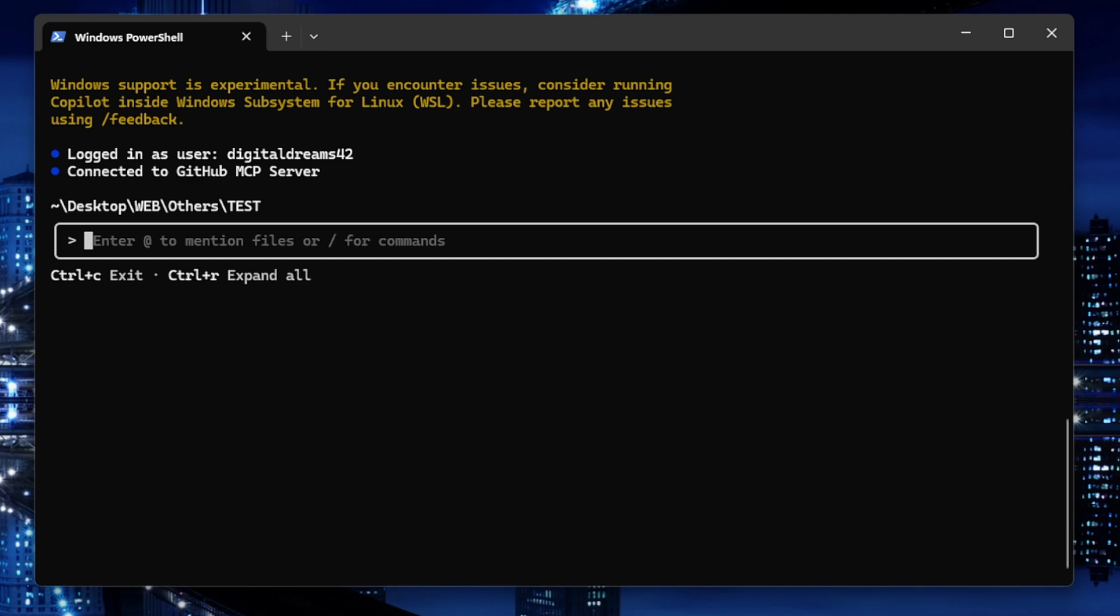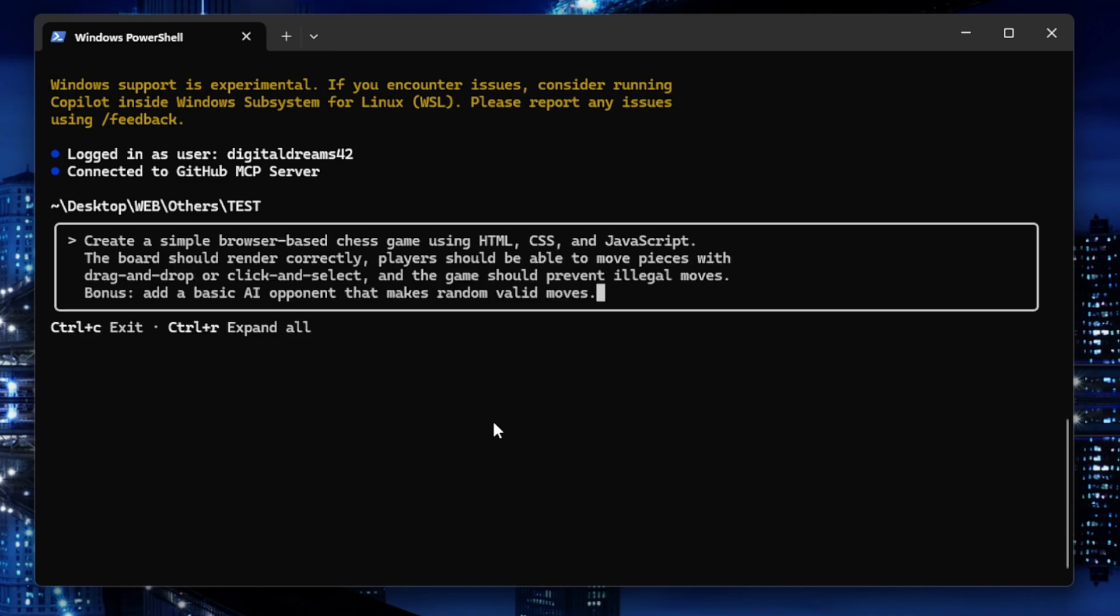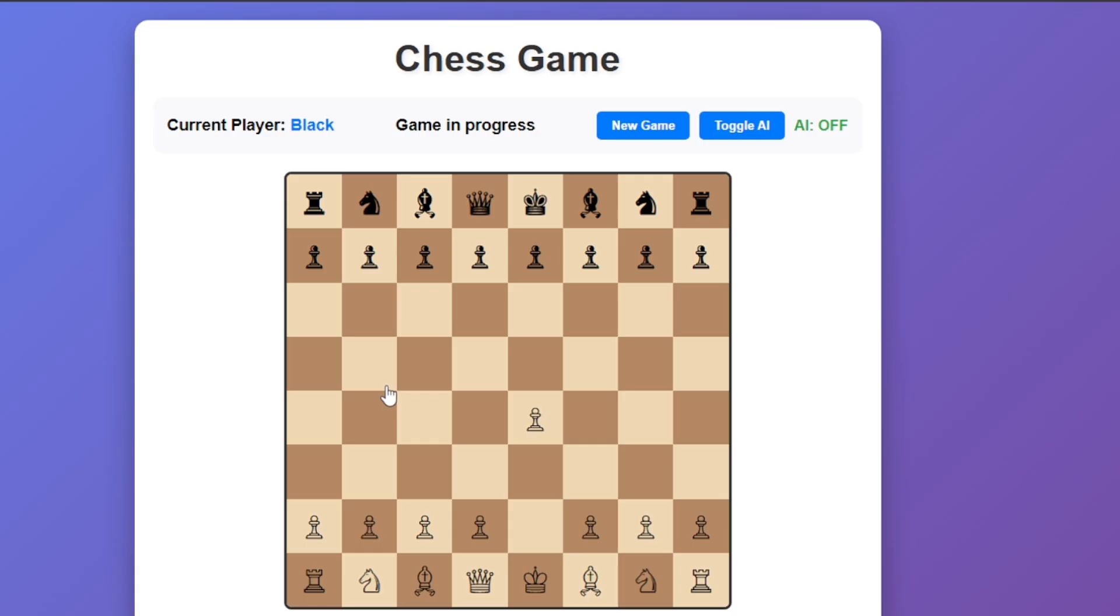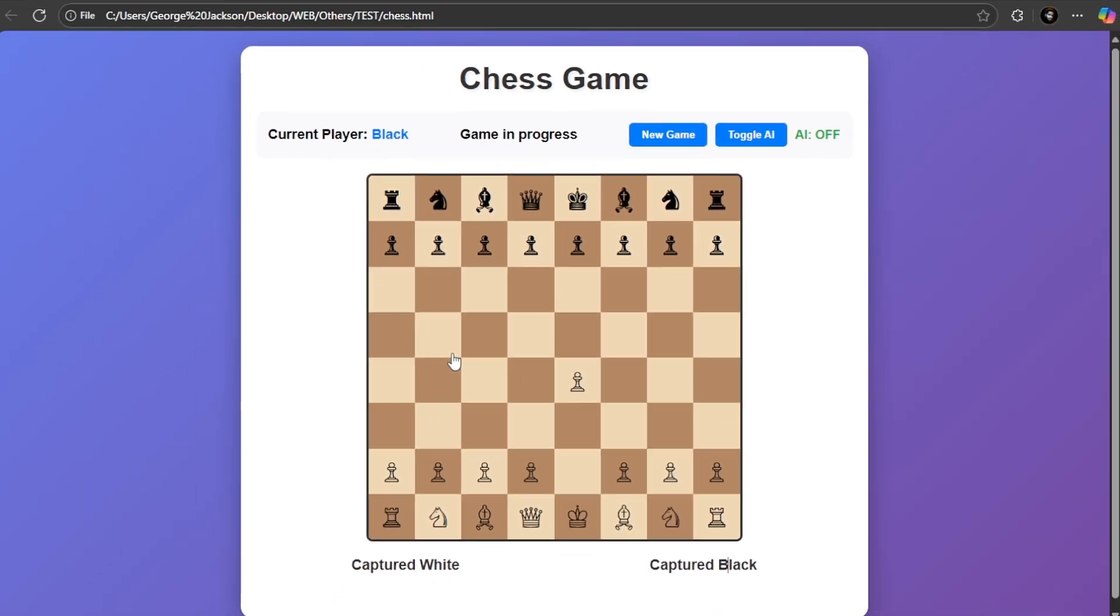Because I'm really curious about how powerful it is, I'm going to give it a prompt quickly so you can see what it can do. I'm going to ask it to create a simple browser-based chess game using HTML, CSS, and JavaScript. Just press Enter. We have a game here that looks beautiful, just like this, and it was created by Copilot CLI.